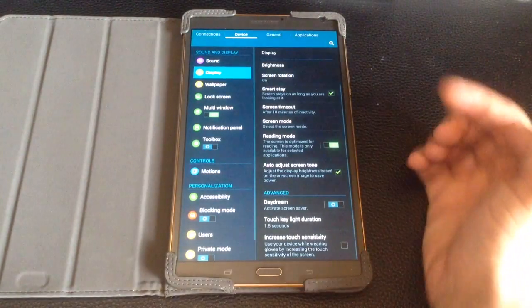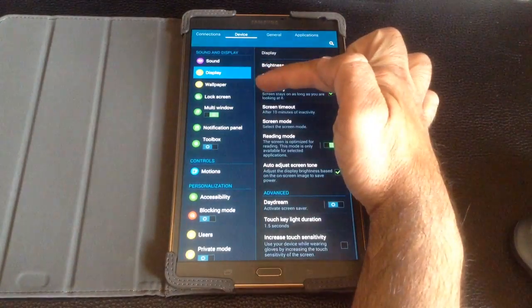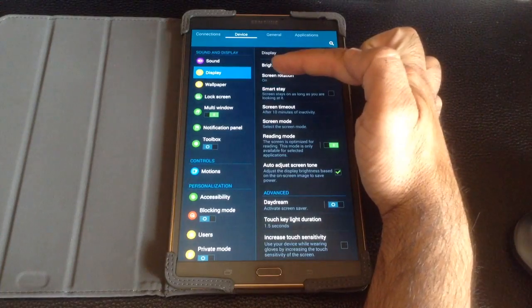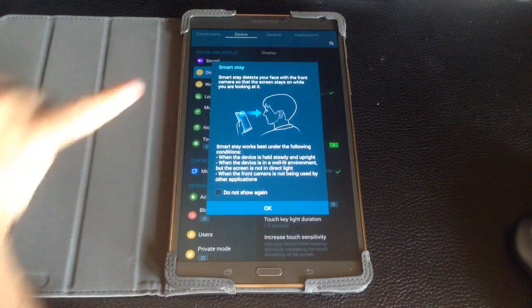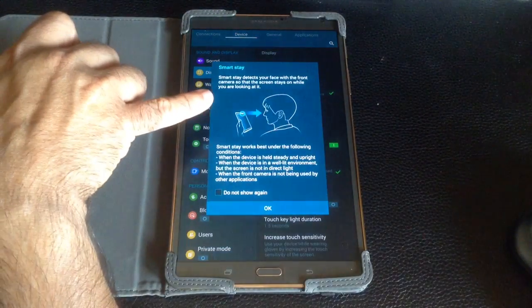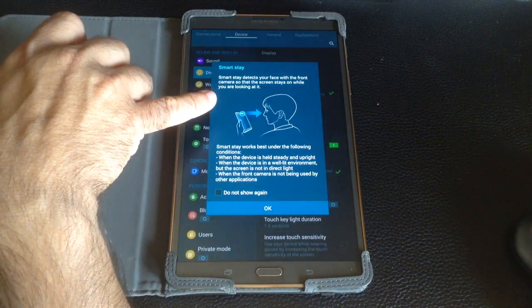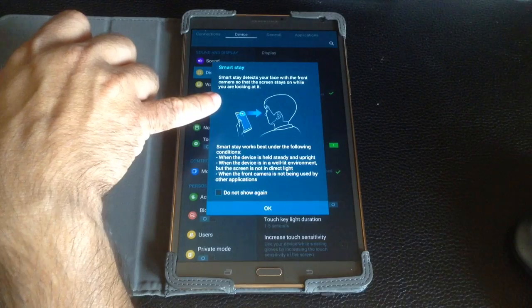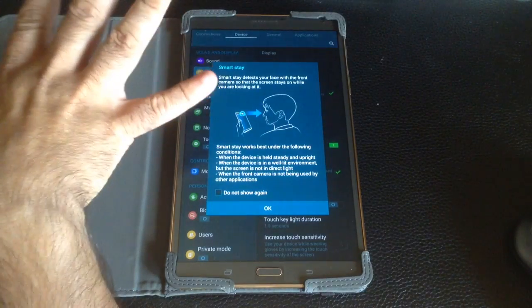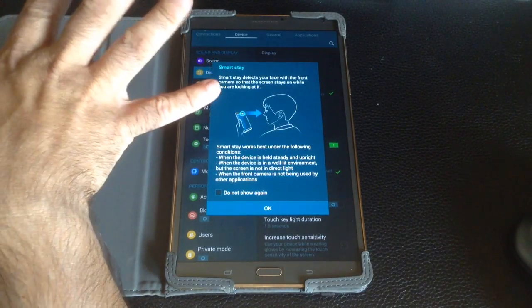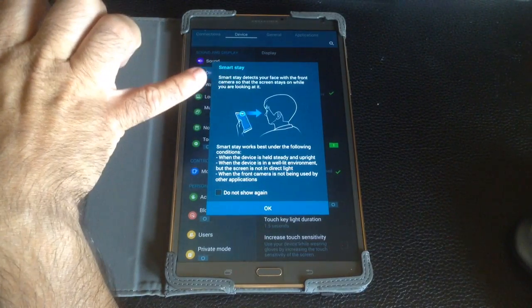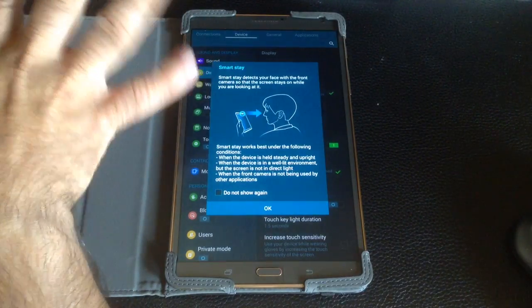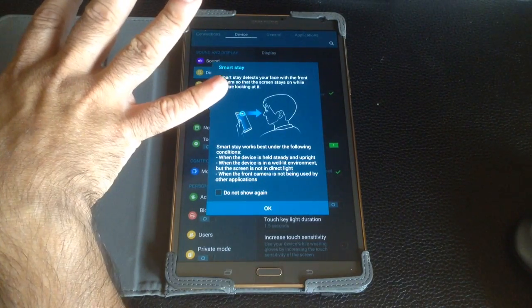you'll notice here that when we choose it, I'm going to turn it on. It's basically going to keep anything that's on the screen and the tablet on until the tablet detects that you're looking away. So SmartStay will keep it on.